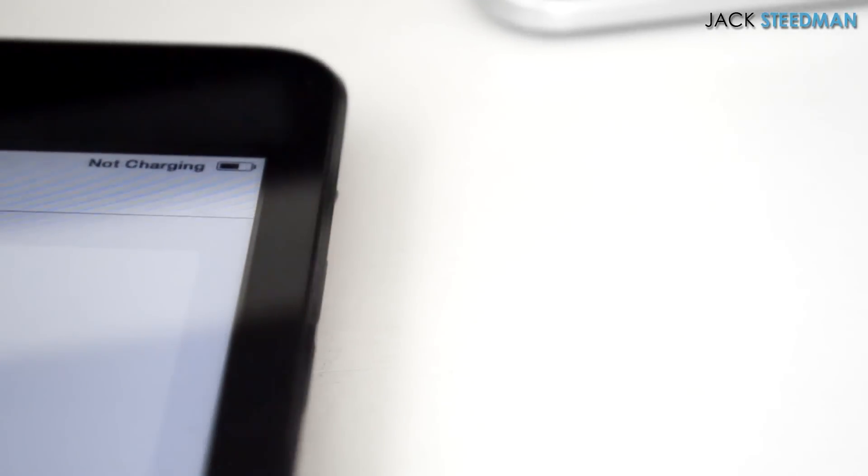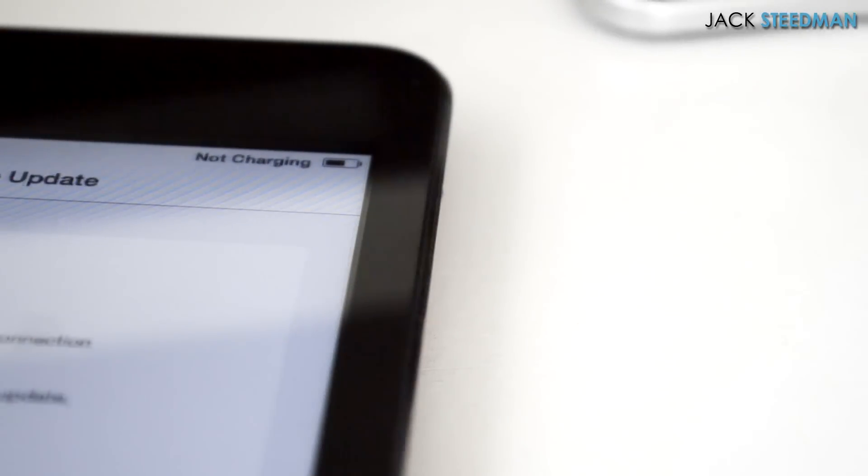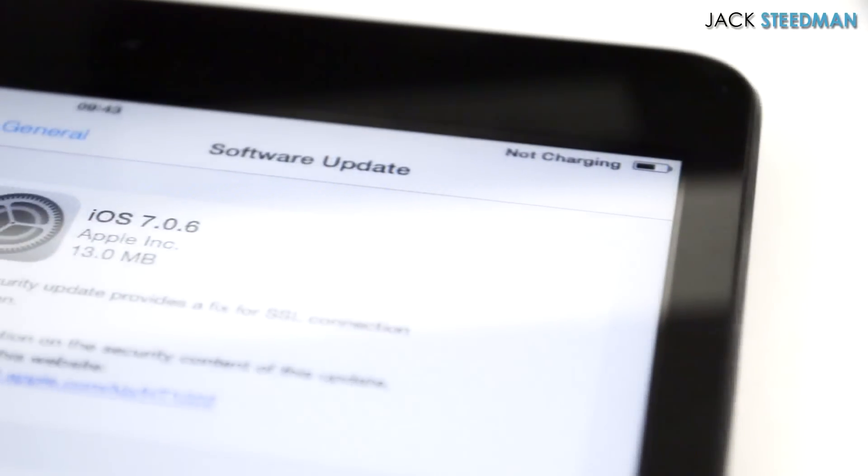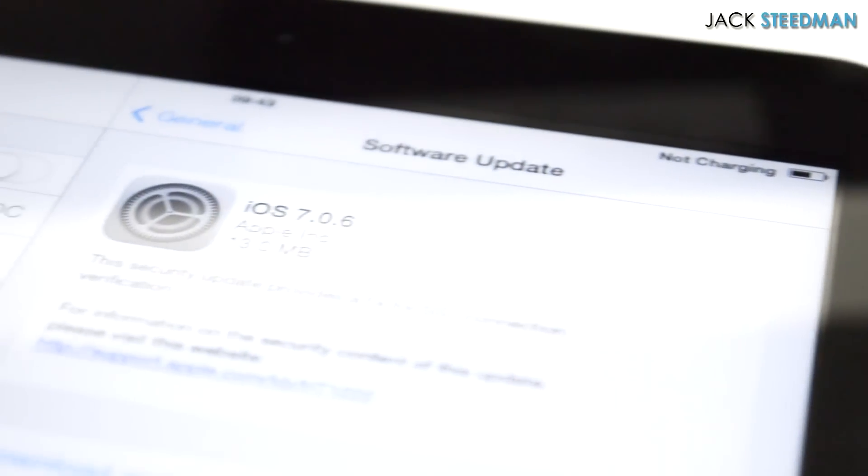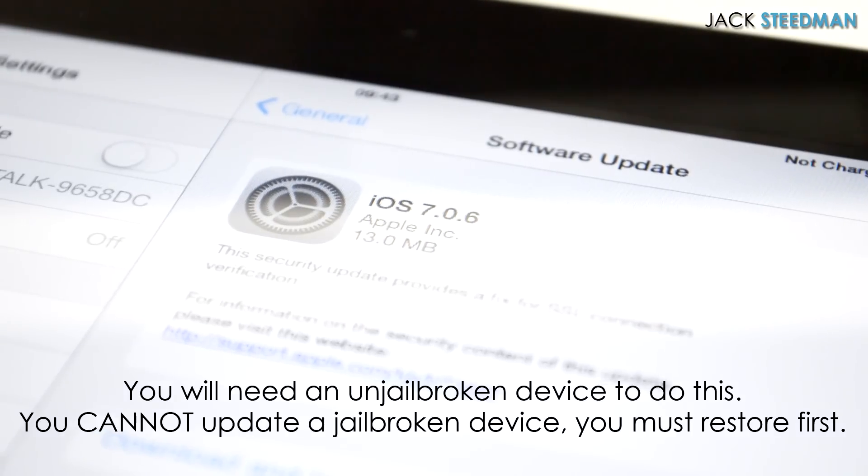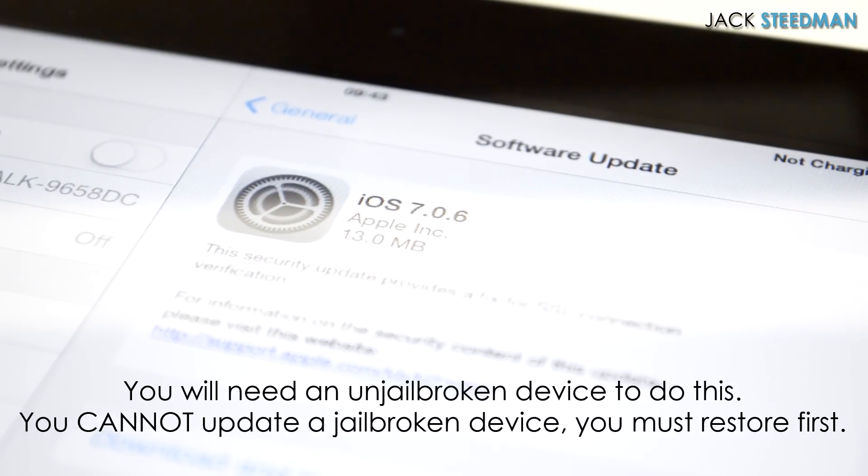How's it going everybody? Jack here with a tutorial today showing you how to jailbreak the latest iOS 7.0.6 firmware. This is the latest update.